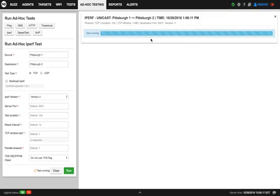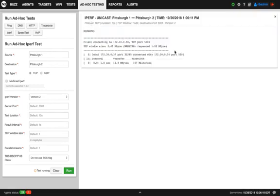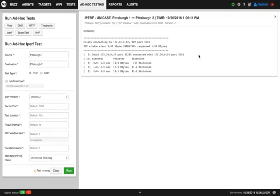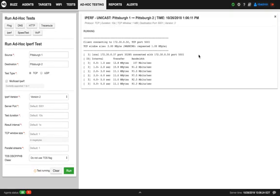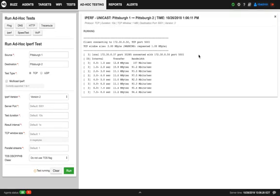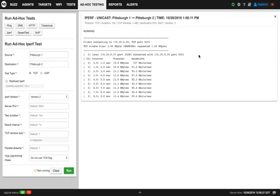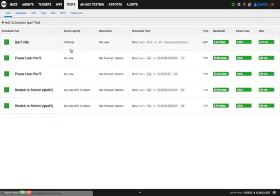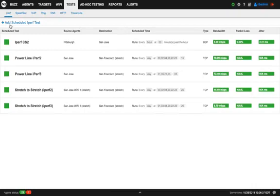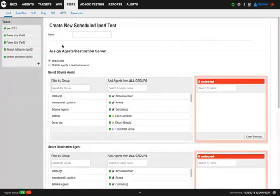I'll show you here the iPerf test running. But if you want, you can also run an iPerf test on a specific schedule. The way to do that is clicking on the Test tab here. As you can see, on the first sub-tab is iPerf, so I'm already in the right page. And now I click Add Schedule iPerf Test.